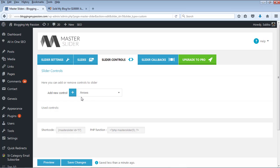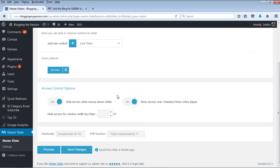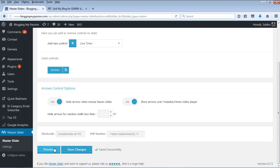I have added the arrows control, and for each control you have options available — for example, hide arrows when mouse leaves the slider, which means if you move your mouse away from the image, the arrow marks will be hidden. There are also options like show arrows over YouTube or Vimeo video player, and hide arrows for window width less than a certain value. I am leaving the settings as they are. Let's save these changes and preview.